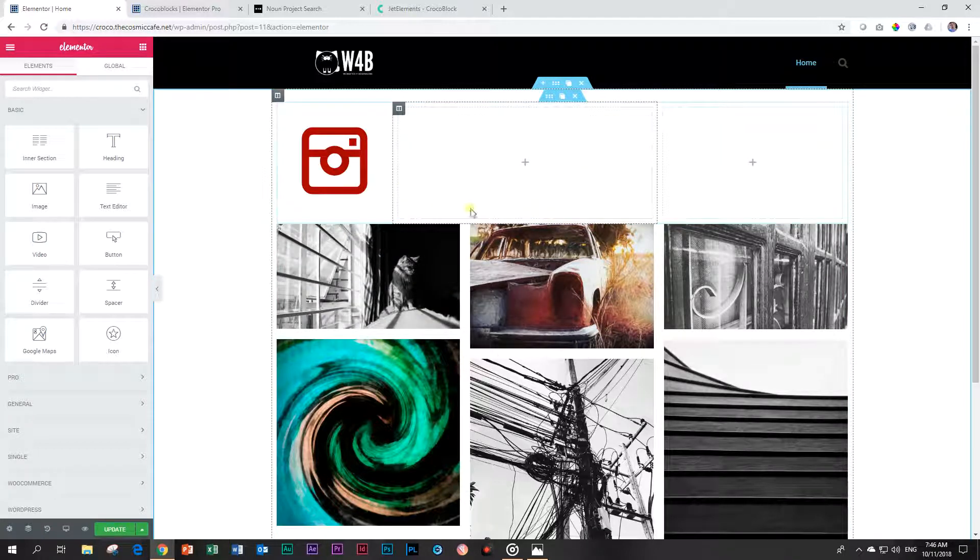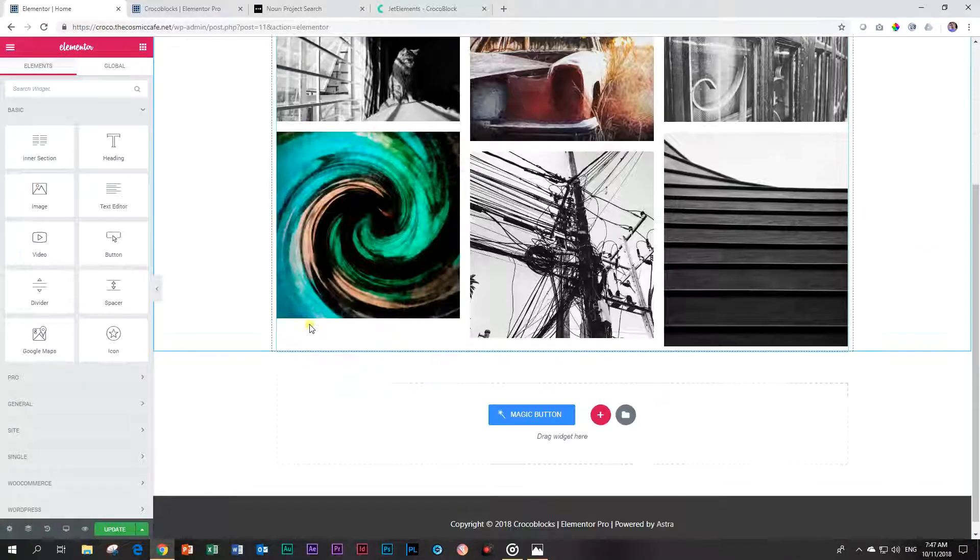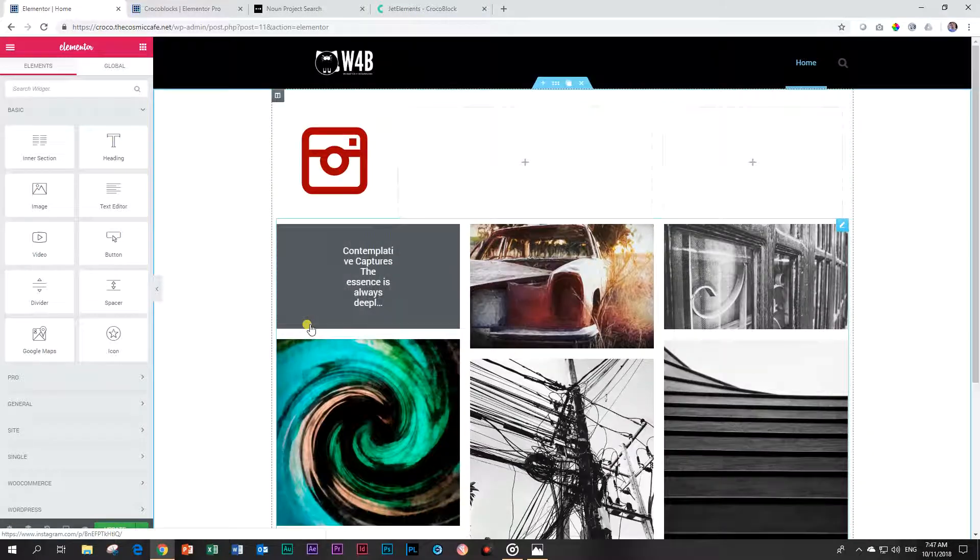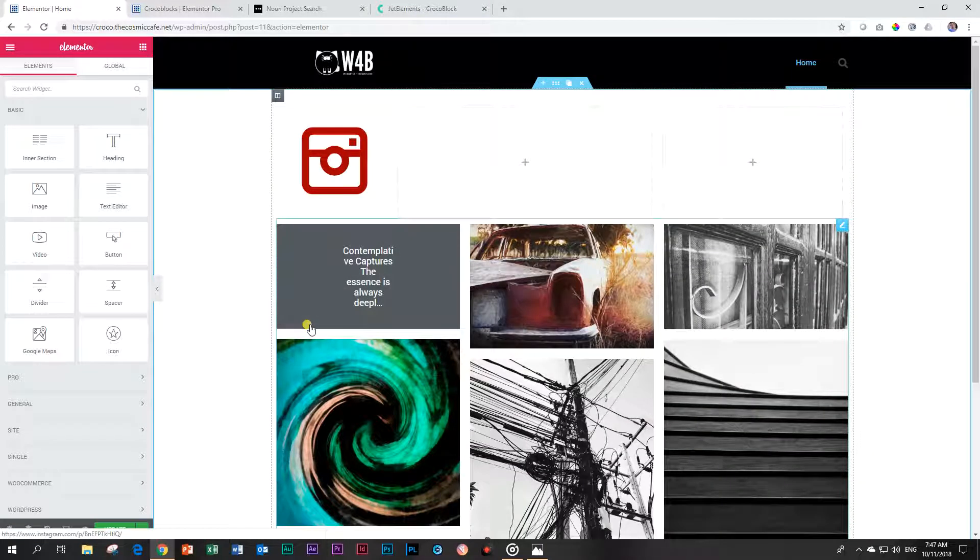From here I can add things like my Instagram account, my name, and like us and put a link in there. This is the Instagram element from CrocoBlock in their Jet Elements collection, a very nice element to add on if you need to use Instagram on your site.